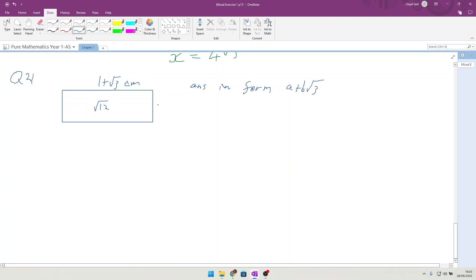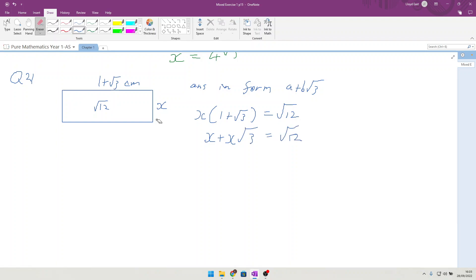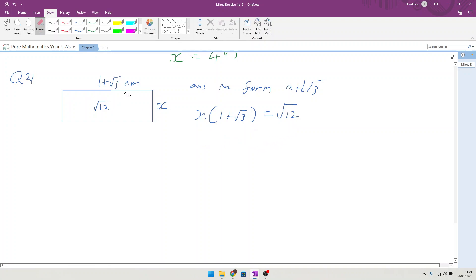Let's call the width x. To find the area of that rectangle, we need x times (1 plus root 3) equals root 12. We don't want to multiply out the brackets — we are going to divide by the bracket, so x equals root 12 over (1 plus root 3). This is clearly not in the format a plus b root 3.